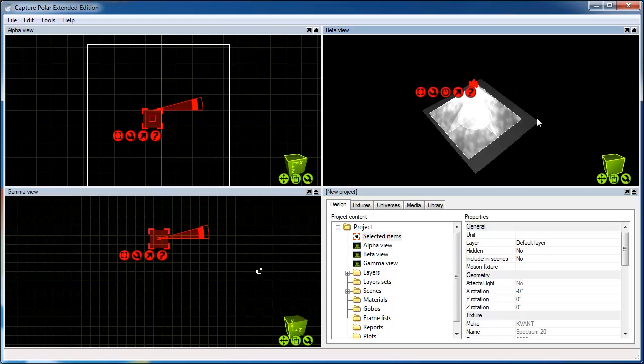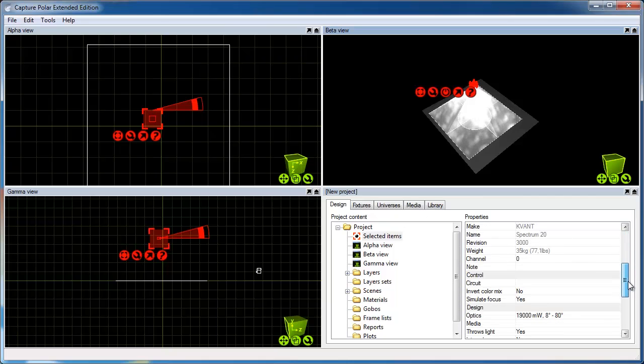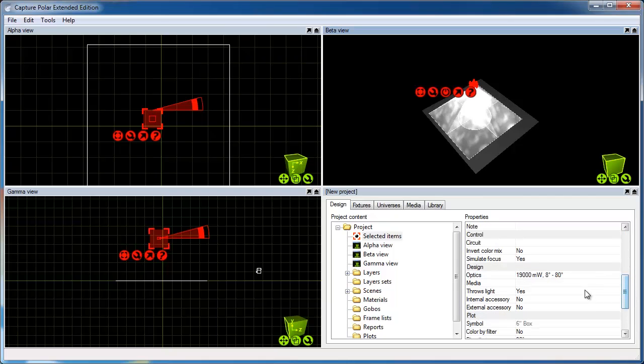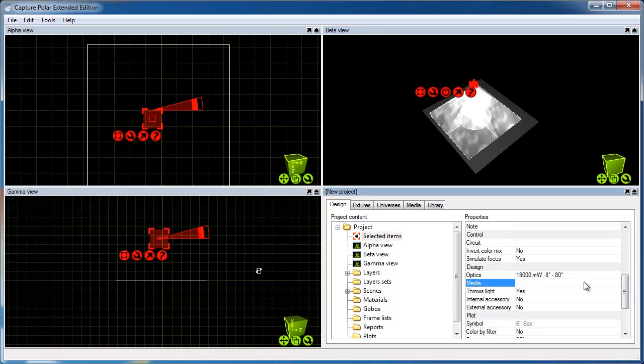Obviously we want to project what we've designed in Beyond, and this is done by changing the Media property of the projector to one of the laser feeds available.